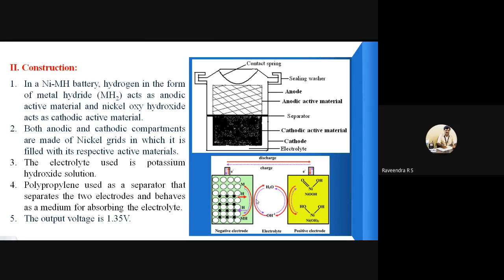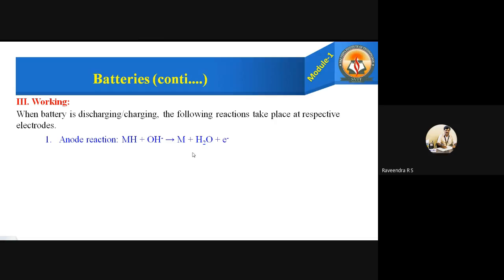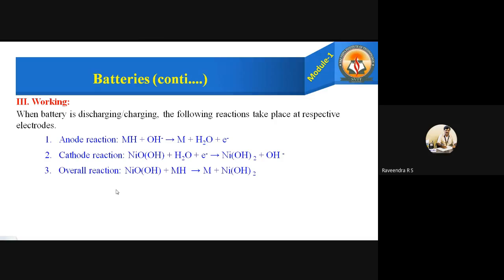The electrolyte used is potassium hydroxide solution, and polypropylene is used as a separator that separates the two electrodes and acts as a medium for absorbing the electrolyte. The output voltage is 1.35 V. Working: when the battery is discharging and charging, the following reactions take place. At the anode (oxidation): metal hydride accepts the hydroxide ion from the electrolyte and gives metal and water, releasing one electron. At the cathode (reduction): nickel oxy hydroxide accepts the electron and water molecule, forming a hydroxide ion along with nickel hydroxide. The overall cell reaction: NiOOH + MH → M + Ni(OH)₂, with electrons and water cancelling out.